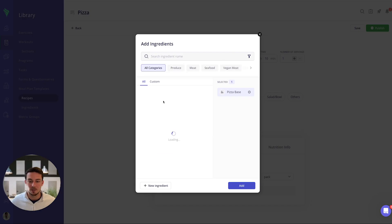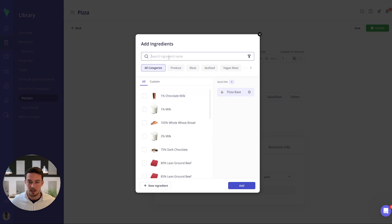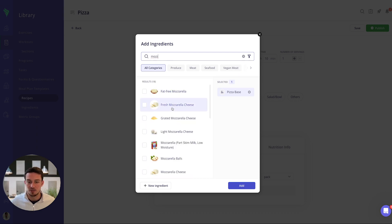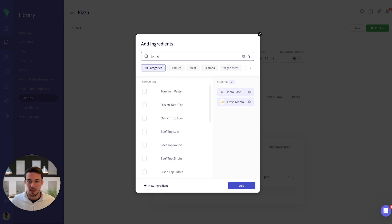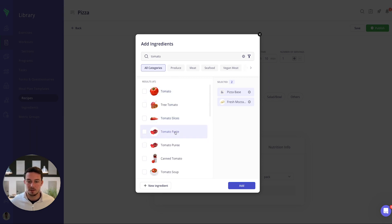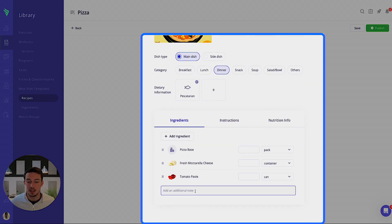You can then add other ingredients — for pizza you might go for mozzarella and tomato paste. You'll see that they pop up on the right-hand side as you add them. You can even add additional notes for your clients too.